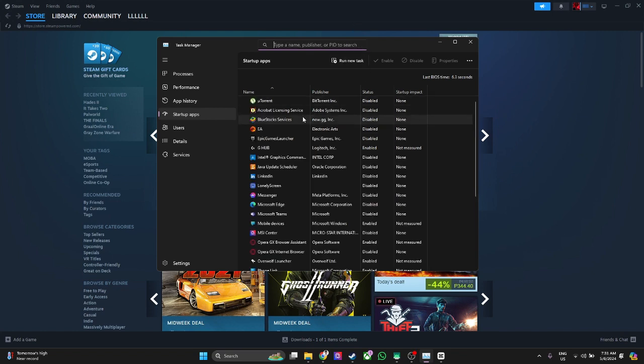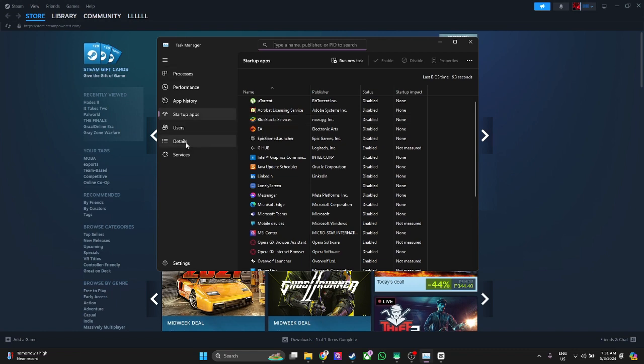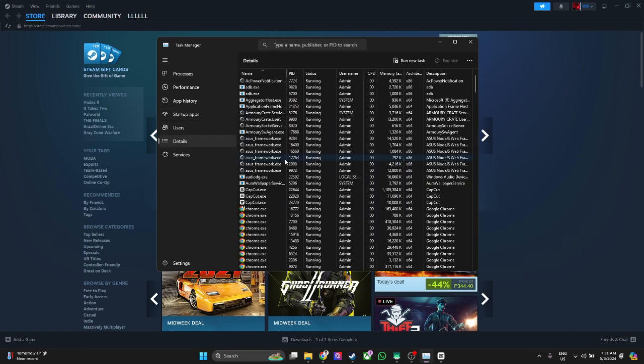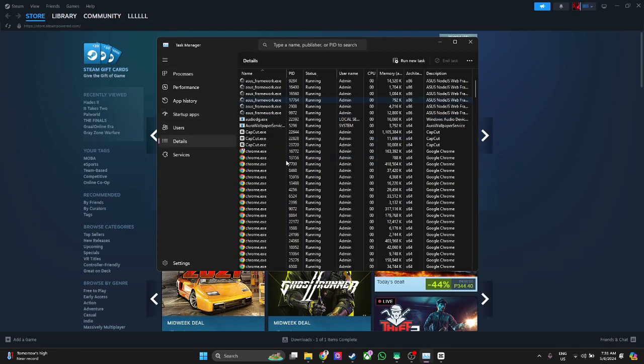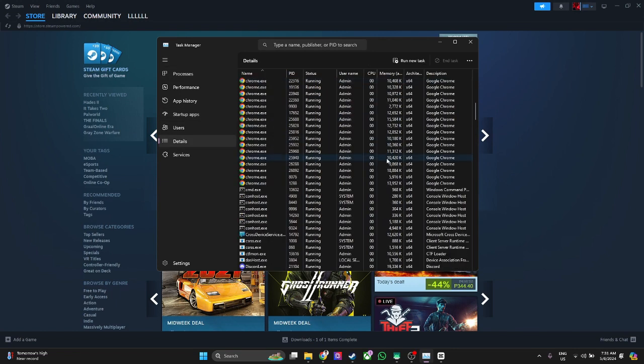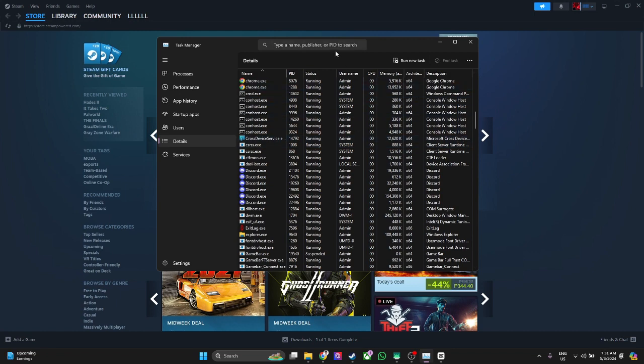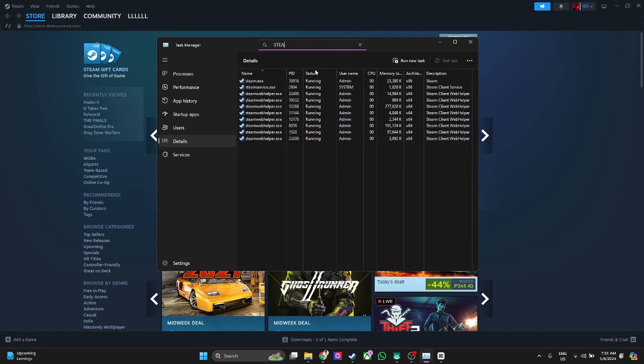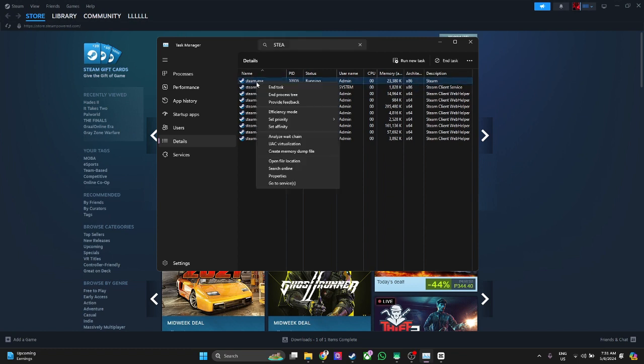Now if you really want to prevent Steam from running in the background, just go here in Details and look for Steam. You will see all of these processes regarding Steam. You want to right-click on Steam.exe and just click on End Process Tree.